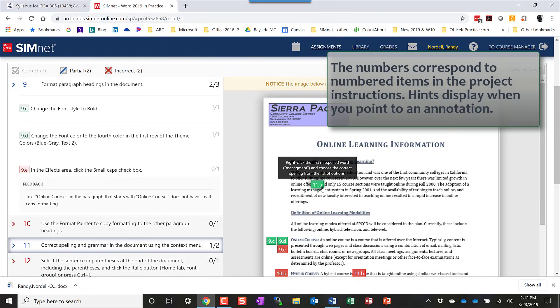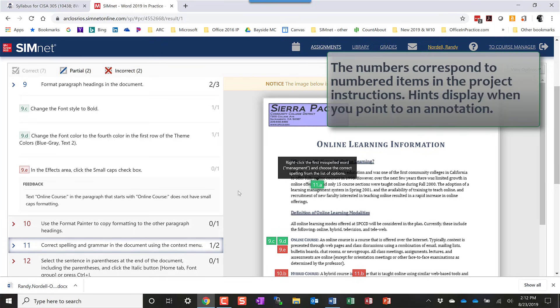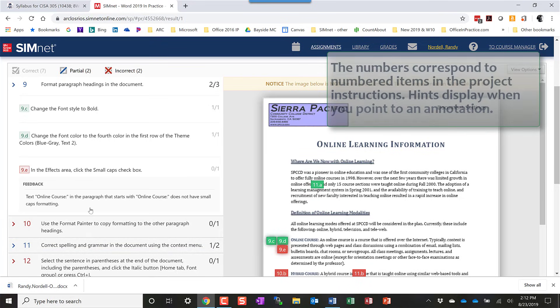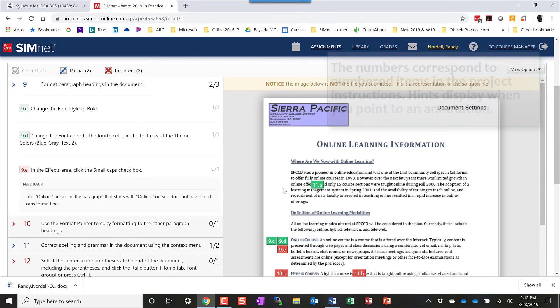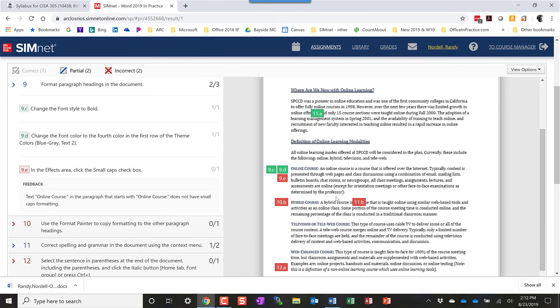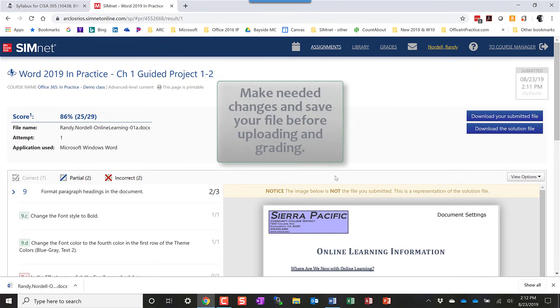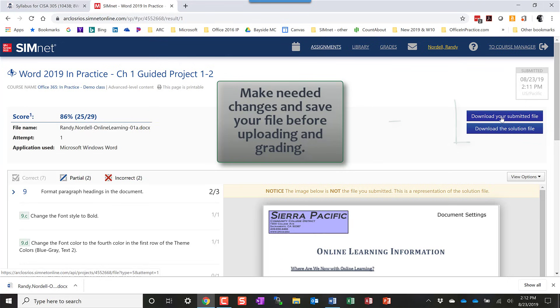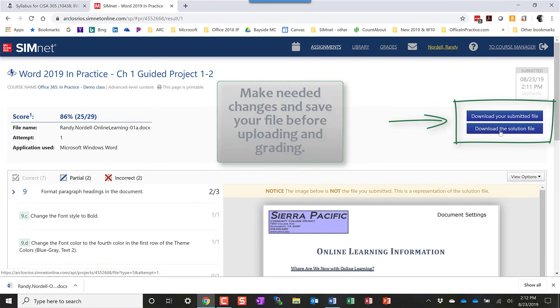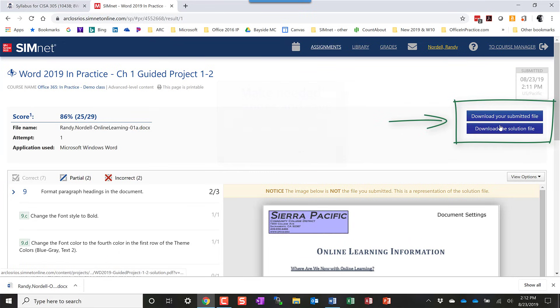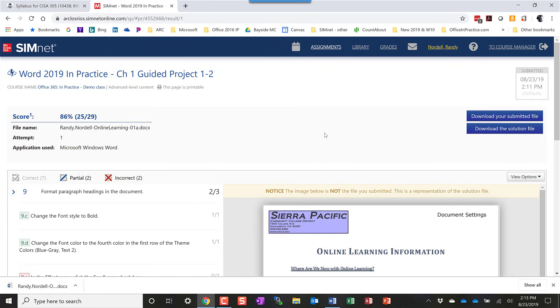Same thing over here. All these numbered items relate directly to the instructions in the project, so you can review that. If there's any changes that you need to make, you can go back in and correct your project. Some instructors allow multiple attempts on projects. You could also, at any point, download your most recent submitted file or download the solution file here.